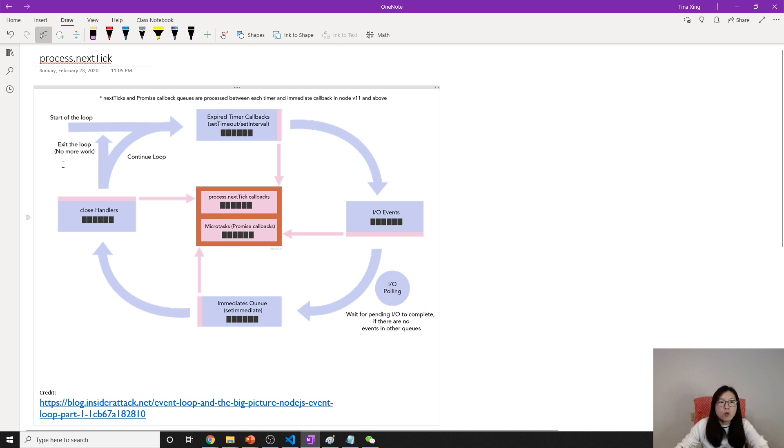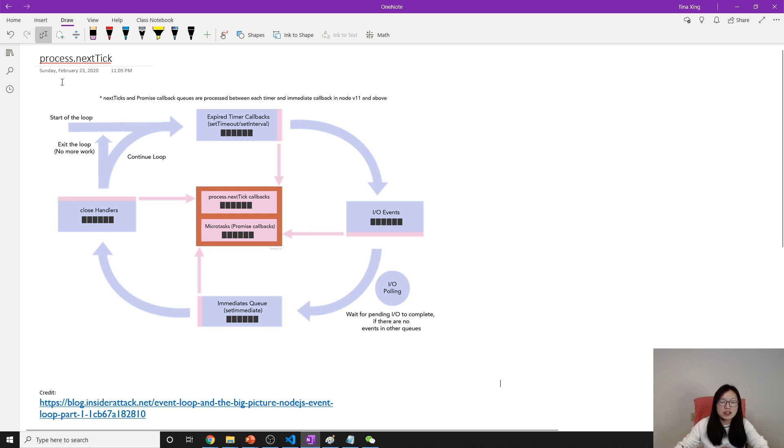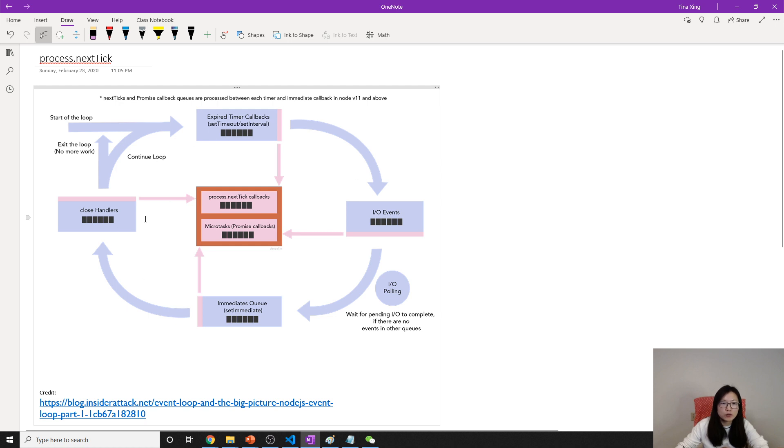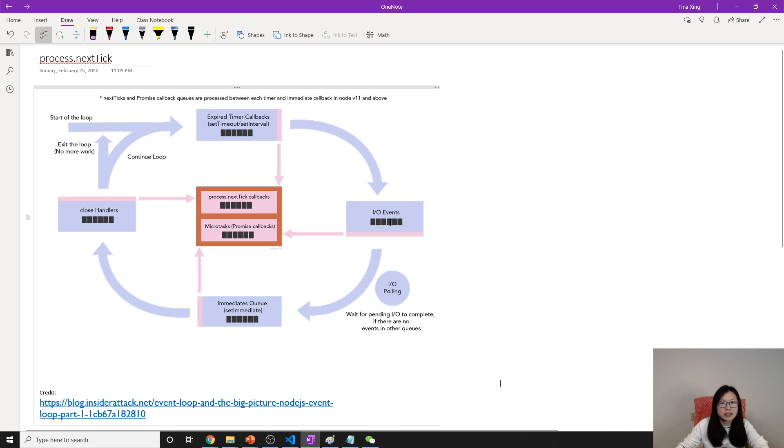Once we start the application, it will start the event loop. The outside loop is the regular event loop we discussed before in previous videos. The loop has the timer callbacks, which is the setTimeout and setInterval, and it will go to IO events like reading files or writing files.